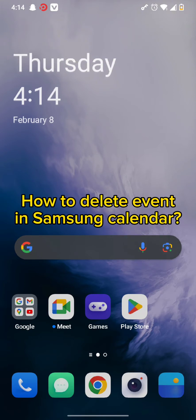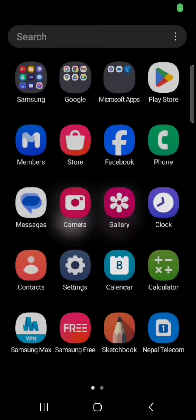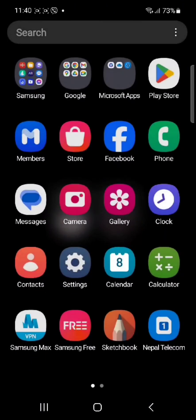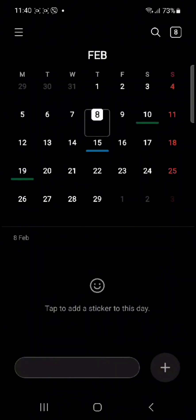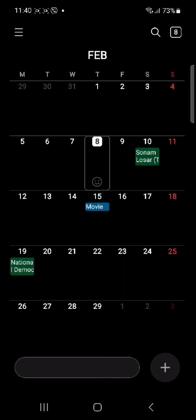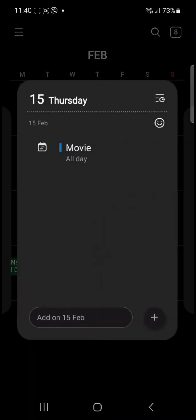First and foremost, all you need to do is simply scroll through your homepage and tap open your calendar. Once you tap open your Samsung Calendar, you need to pick the date where you have set an event.